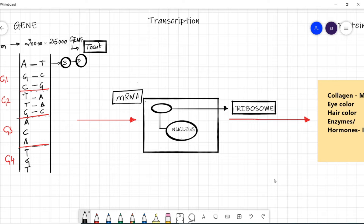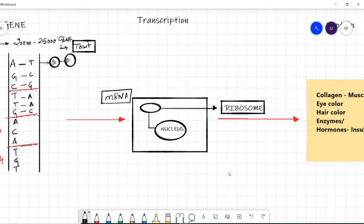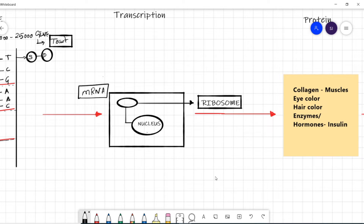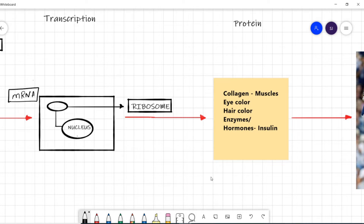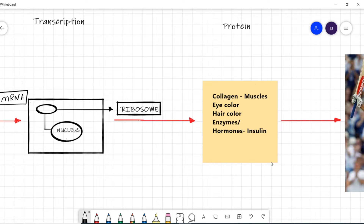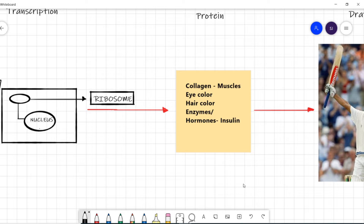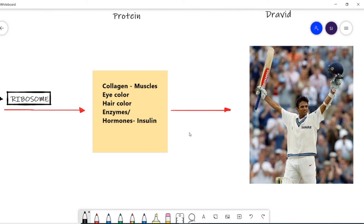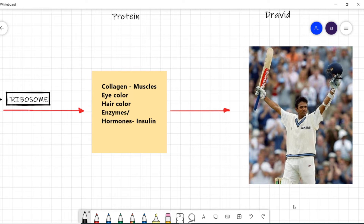The information present in the nucleus gets translated into a particular protein. For example, eye color, hair color, hormones, and your body's muscle composition — everything in your body is because of protein. A collection of all these traits and all these proteins makes a human being. This is the basis of how a human being's outside appearance is manifested: the genetic blueprint inside your cell gets translated into the respective proteins.